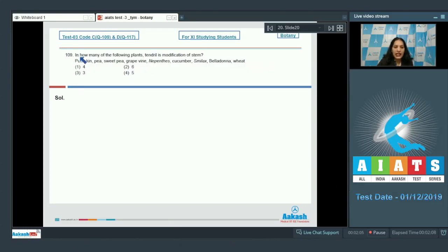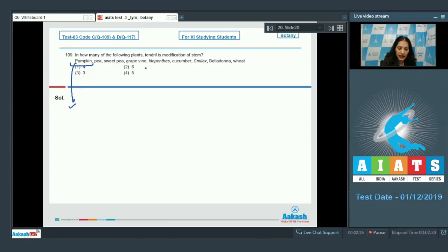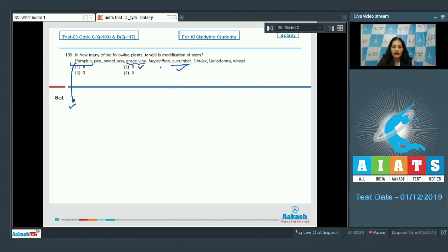Question 109: In how many of the following plants is the tendril a modification of stem? Tendrils can be a modified stem or a modified leaf. In pumpkin, the tendril is a modification of stem — correct. In grapevine, the tendril is a modification of stem. In cucumber, it is again a modification of stem.